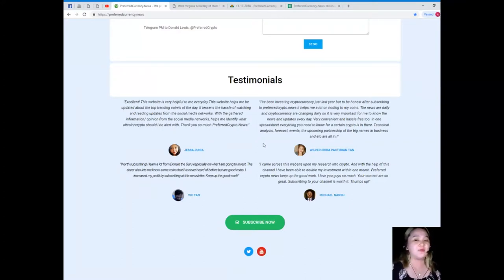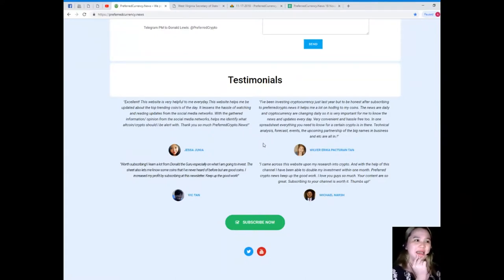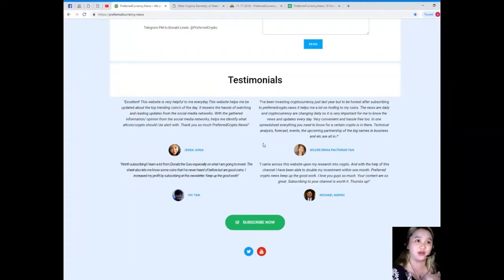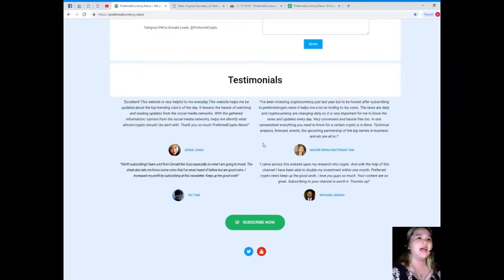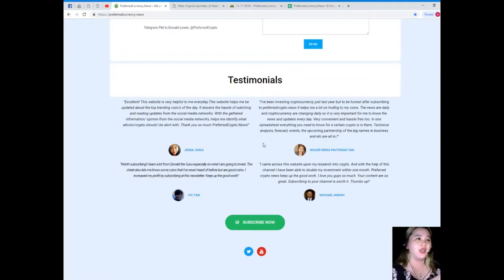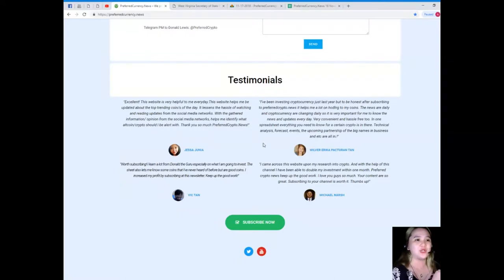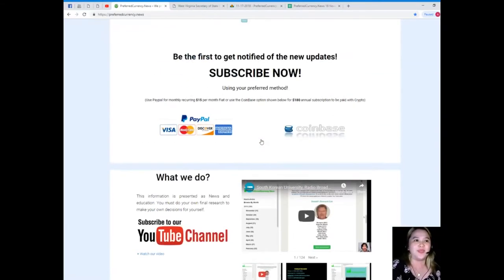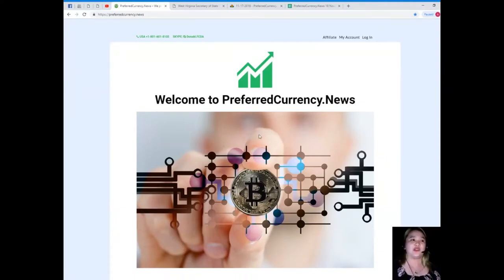Let me share to you the testimonies of our subscribers. Wilver Erica Pak Turin Tan said, 'I've been investing in cryptocurrency just last year, but to be honest, after subscribing to PreferredCrypto.news, it helps me a lot in holding to my coins. The news are daily and cryptocurrency are changing daily, so it is very important for me to know the news and updates every day. Very convenient and hassle-free too. In one spreadsheet, everything you need to know for a certain crypto is in there. Technical analysis, forecast, events, and the upcoming partnership of the big names in business, etc., are all in.' So maybe you're wondering what is she talking about, what are we getting if we subscribe to Preferred Currency News. Let me show you a bit.